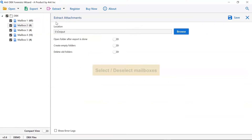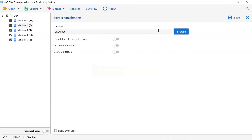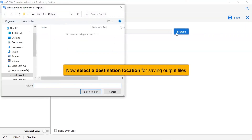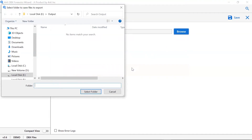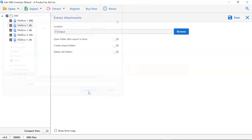Now, please select the desired DBX mailbox for the extract attachments process and deselect the rest of the folders. Then, click on browse and specify a location on your system to get the final results. As you see, there are many options available in the software panel, so let's first understand them — it is up to you whether you want to enable each option or not.